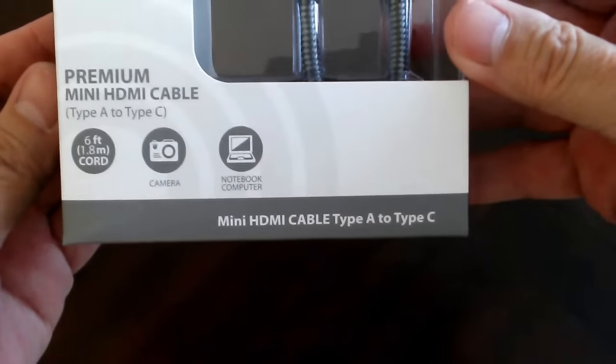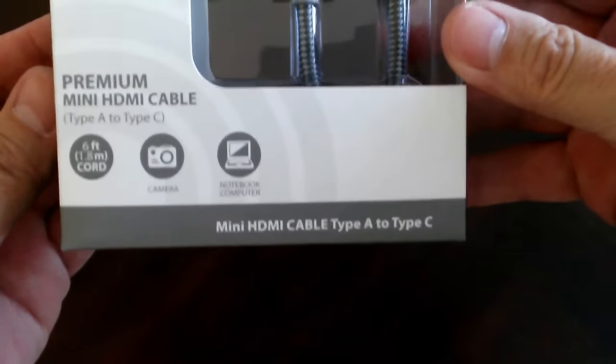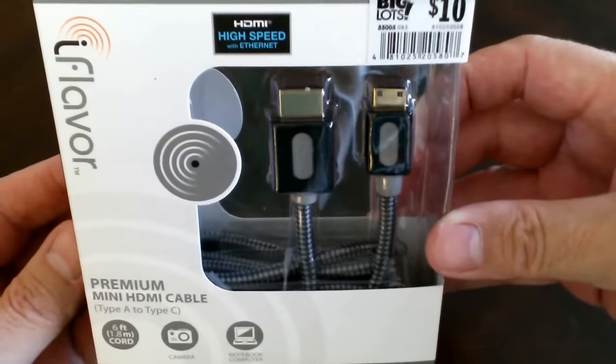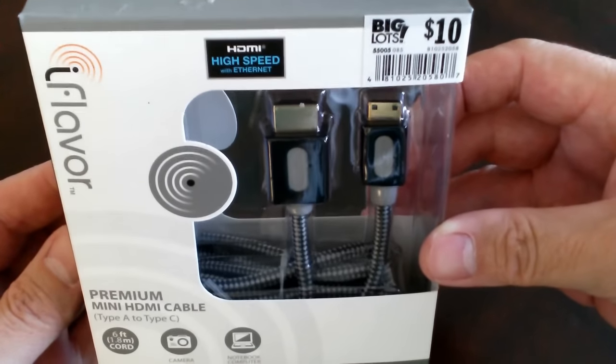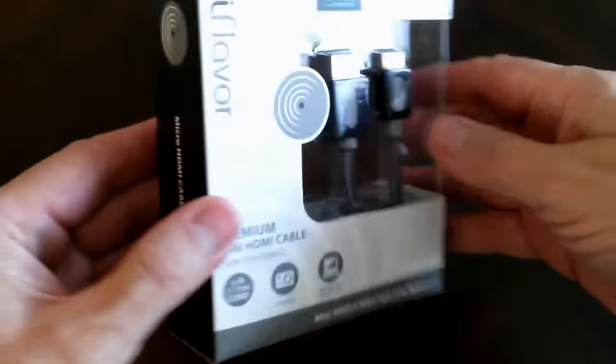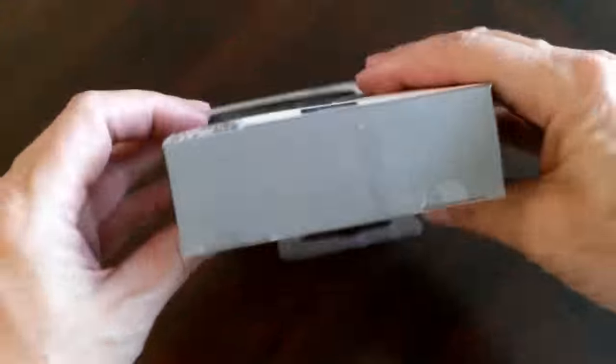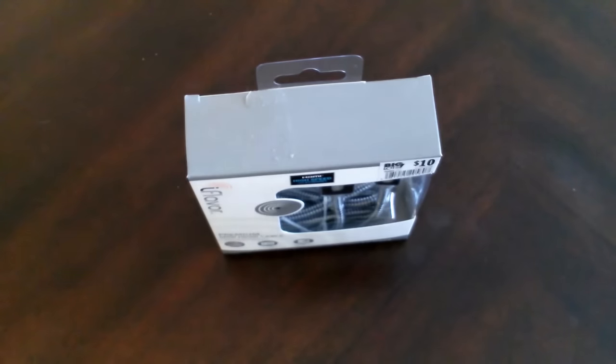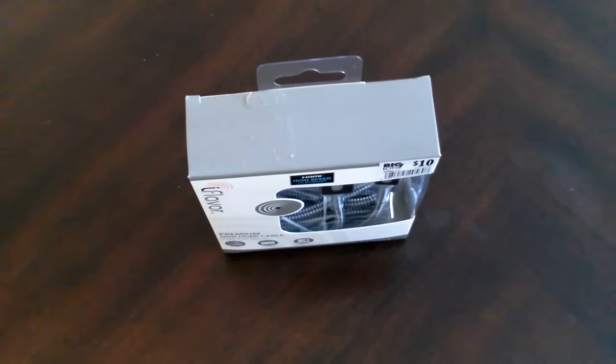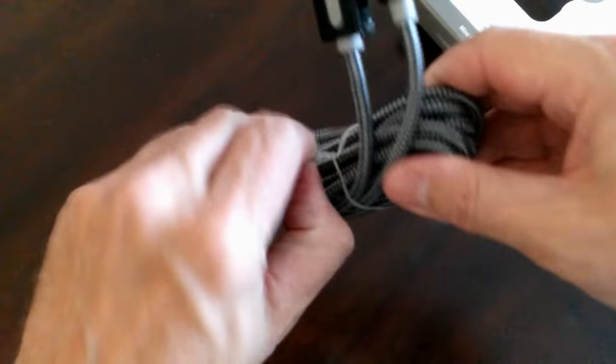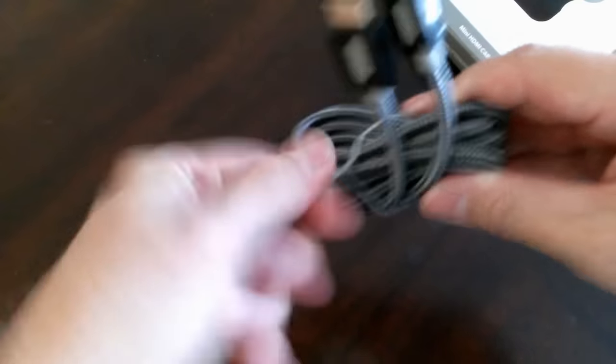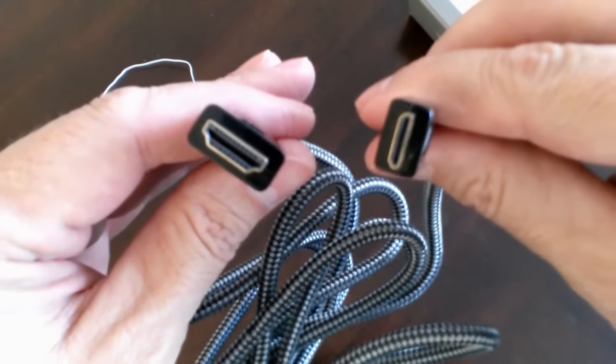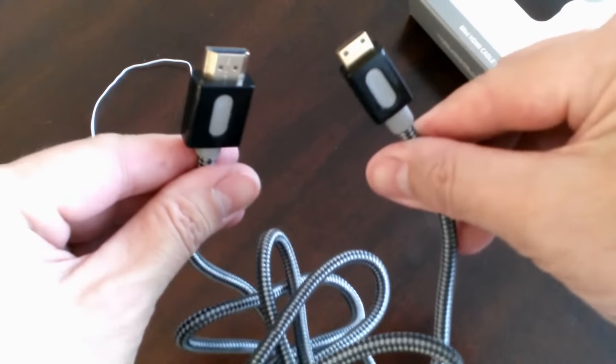I picked up this mini HDMI cable, type A to type C, from Big Lots for ten dollars and it fits my tablet. Let me unbox this and unwrap it quickly. Once I do, we can take a look at the plugs.